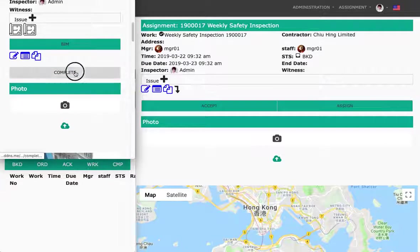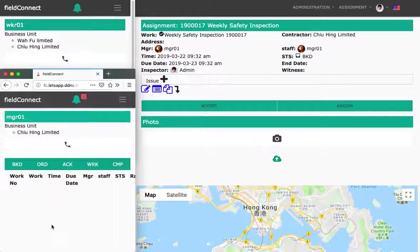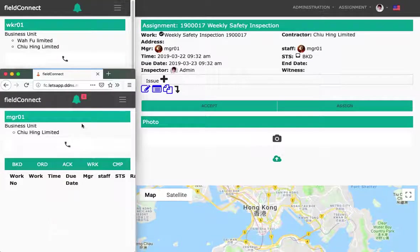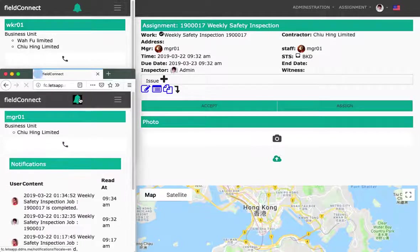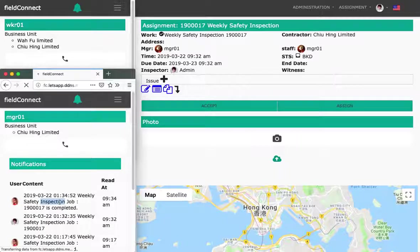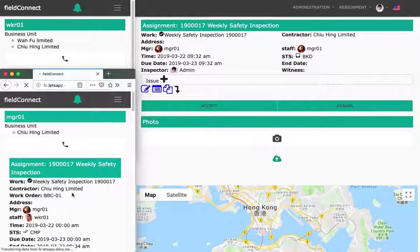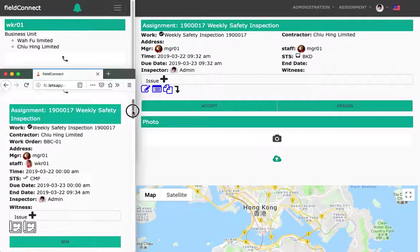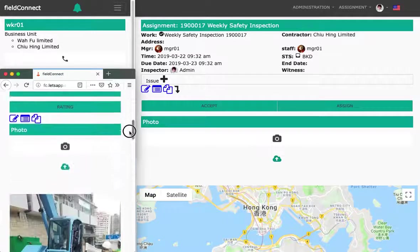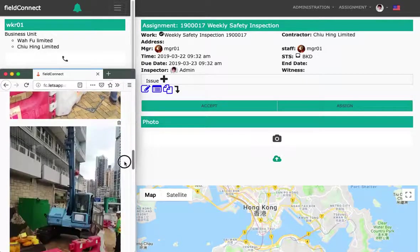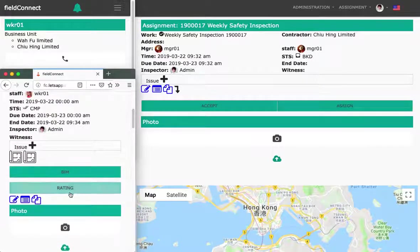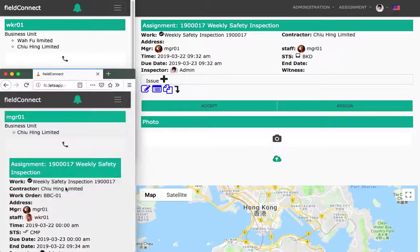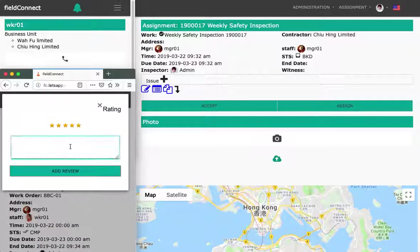He lets the manager know that it's done. The manager gets the notification, checks on it, and would like to check how the job is done. The manager sees the photos and is happy with it. Let's do some rating, because it's quite nicely done.